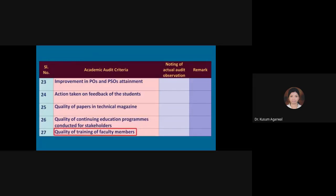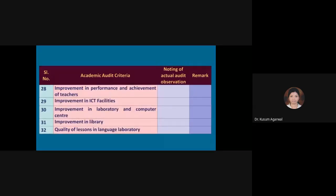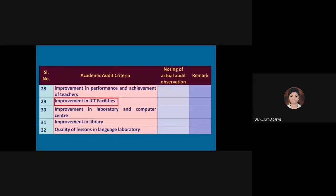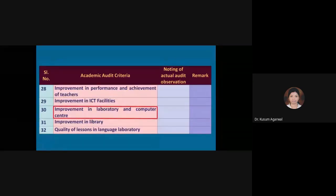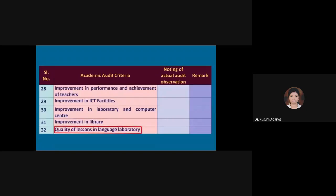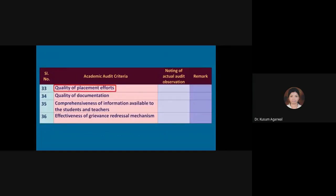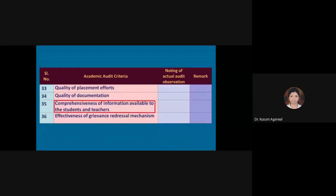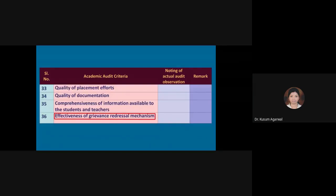Quality of continuing education programs conducted for stakeholders, quality of training of faculty members. The next criteria: improvement in performance and achievement of teachers, improvement in ICT facilities, improvement in laboratory and computer centre, improvement in library, quality of lessons in language laboratory, quality of placement efforts, quality of documentation, quality of communication, comprehensiveness of information available to students and teachers, effectiveness of grievance redressal mechanism. The institute may add more criteria for academic audit purposes.